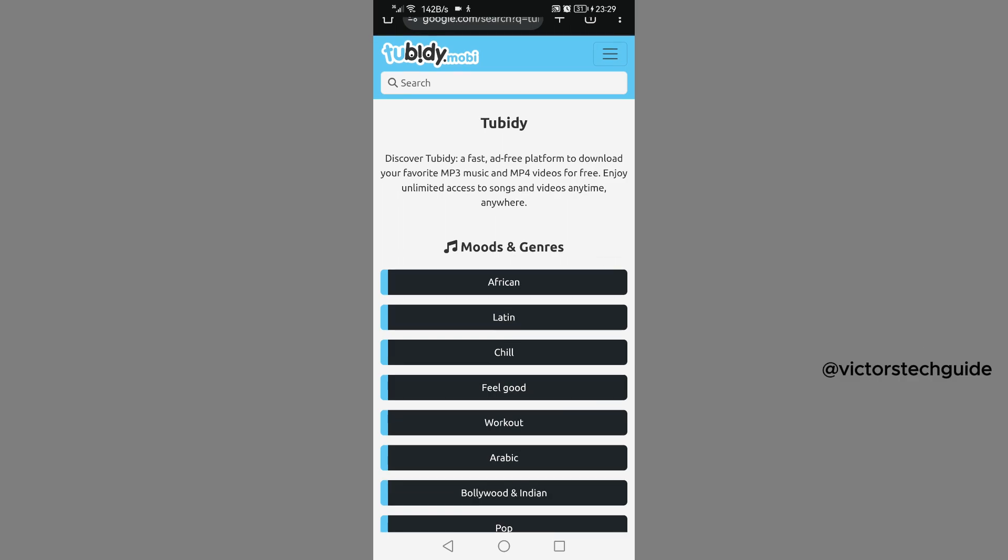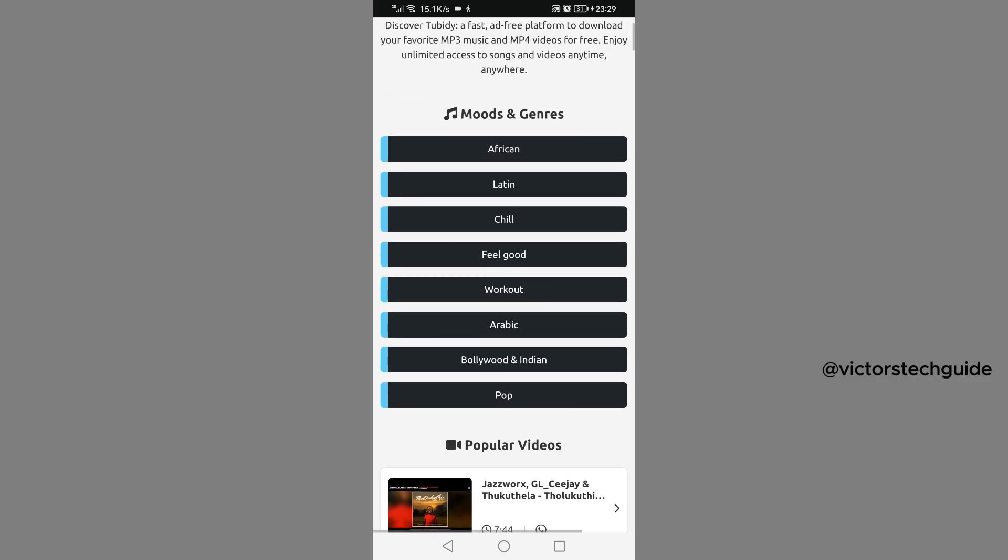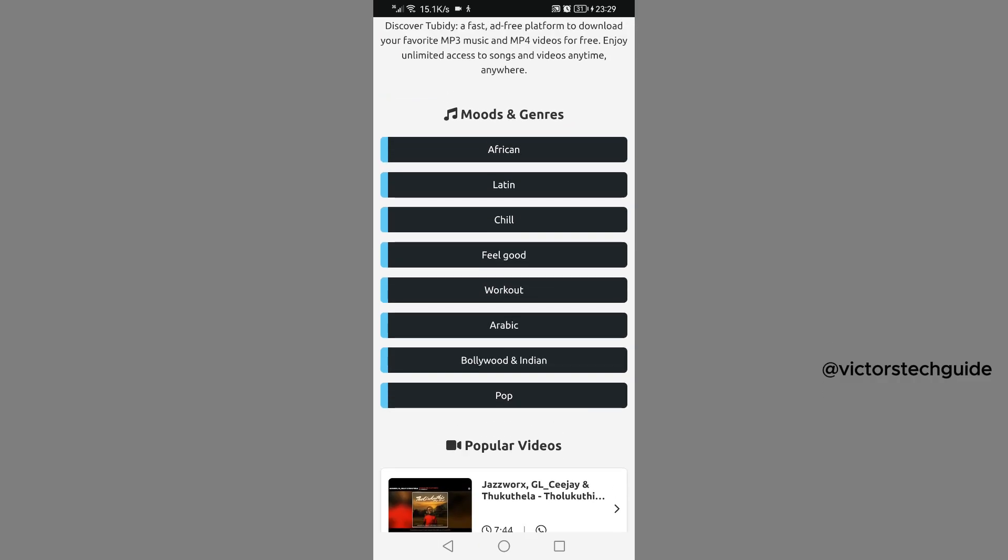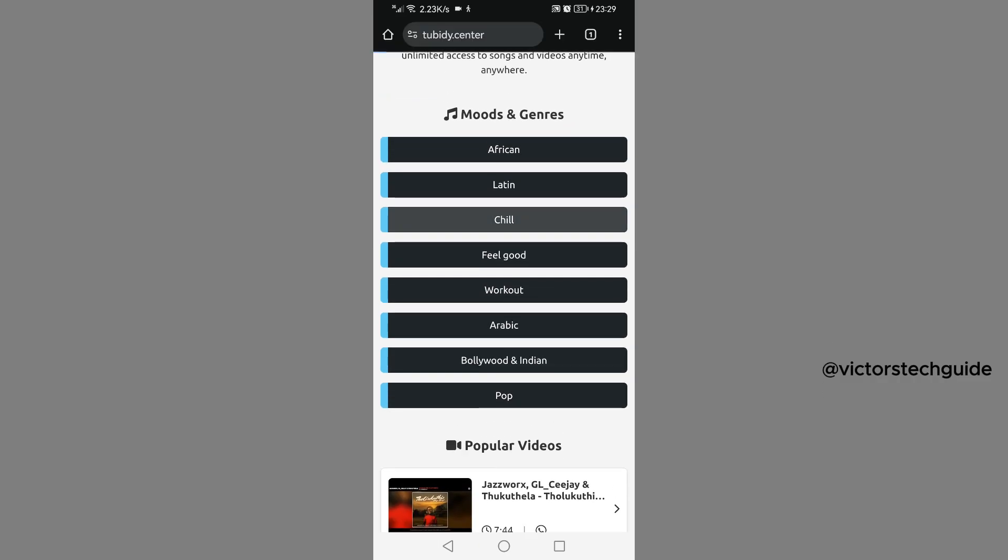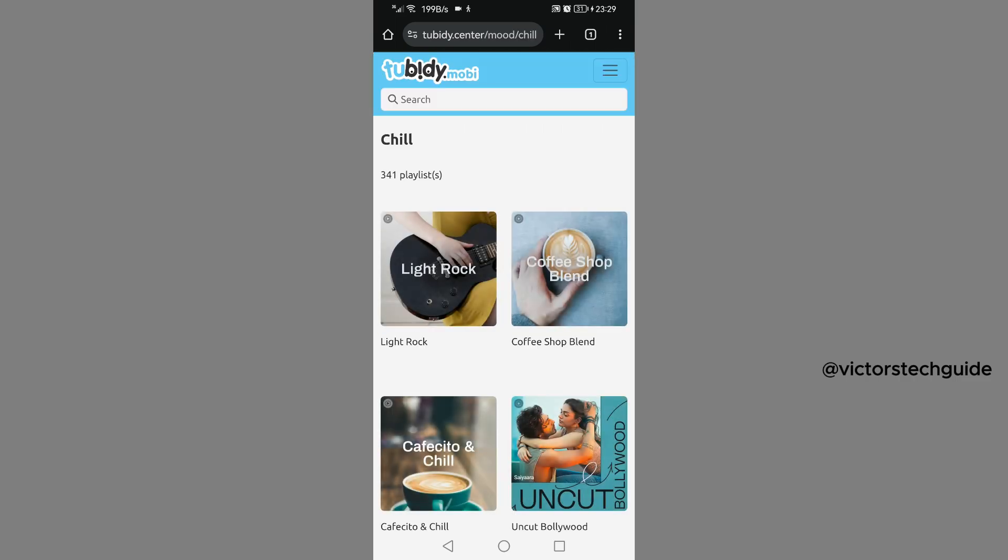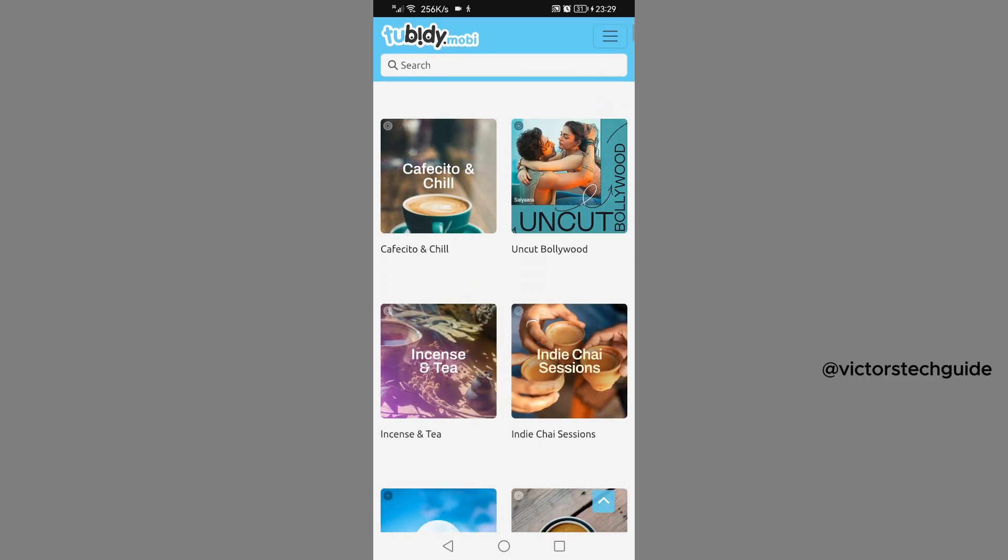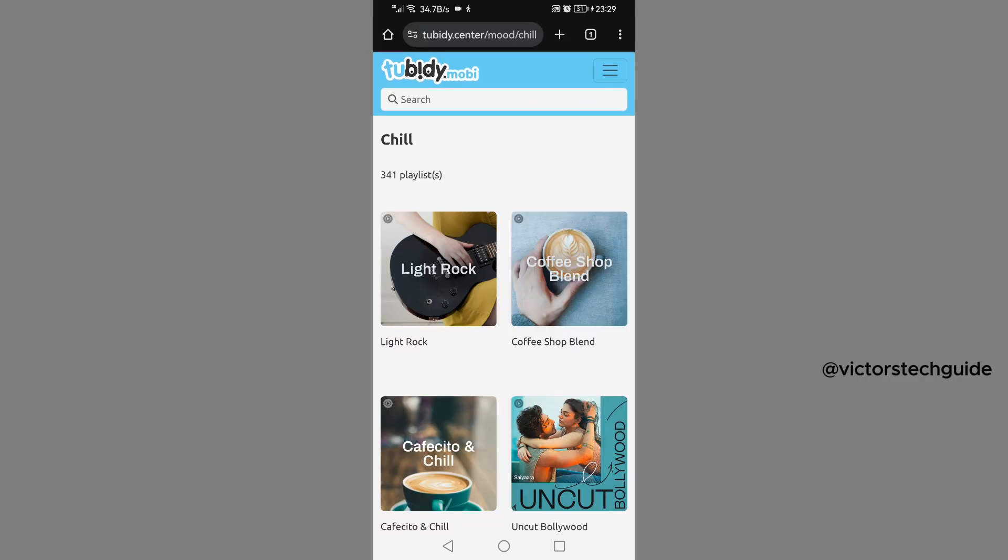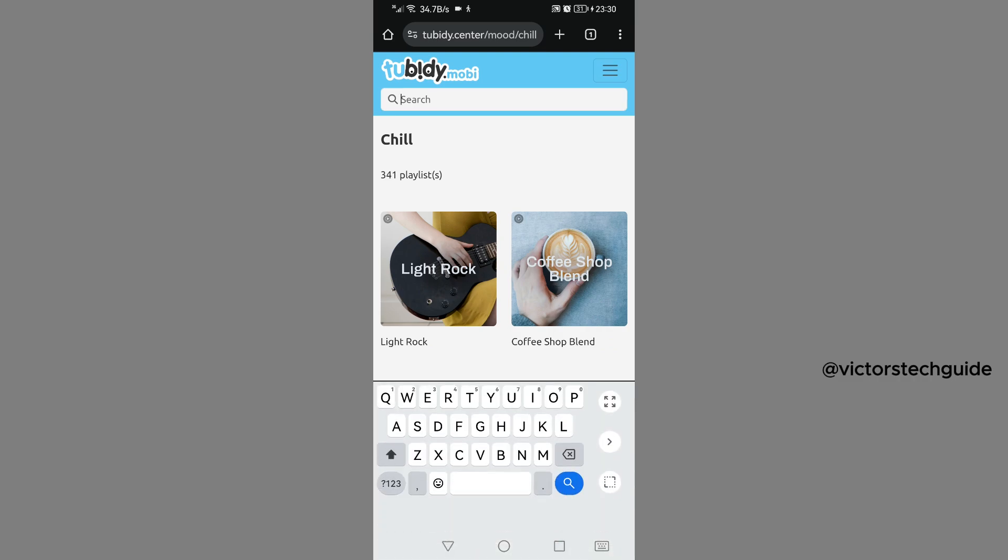So let's say I want to download chill or feel good music. Just tap on that genre. Then it will land you to the music that you want. And if you know the name of the music, you can just go to the search and search for the music or the name of the artist.